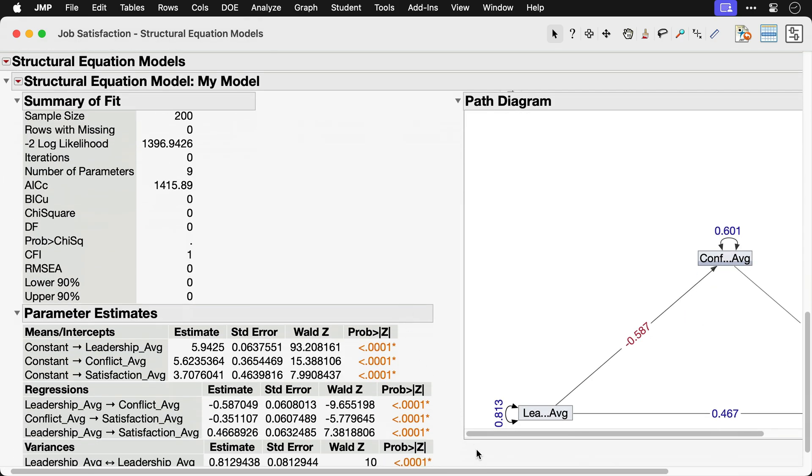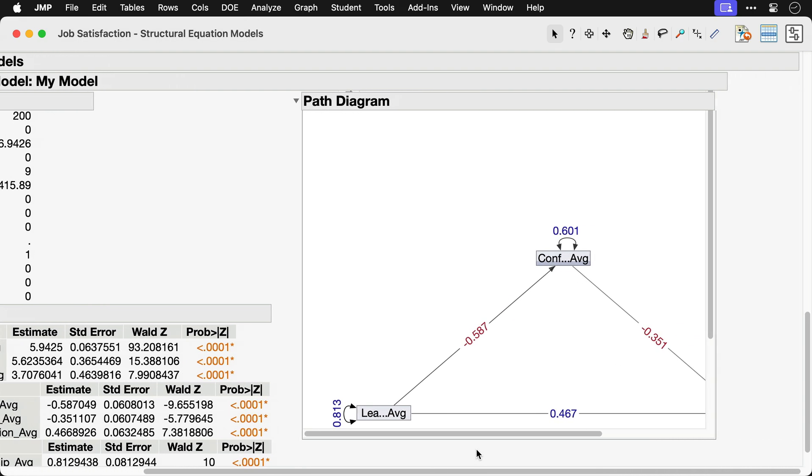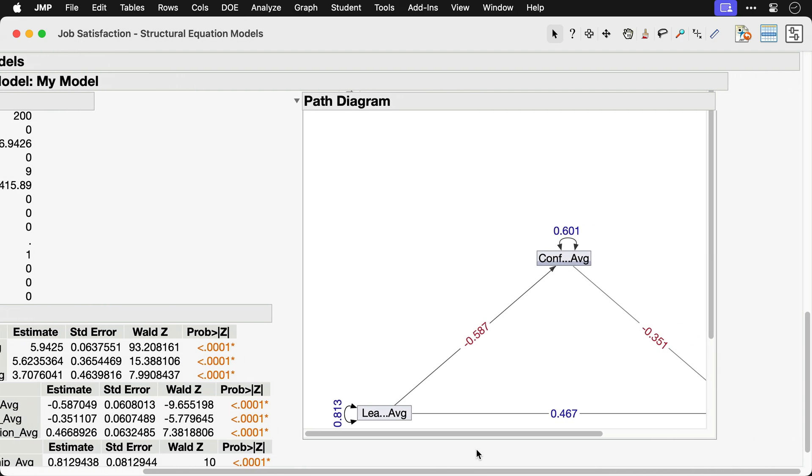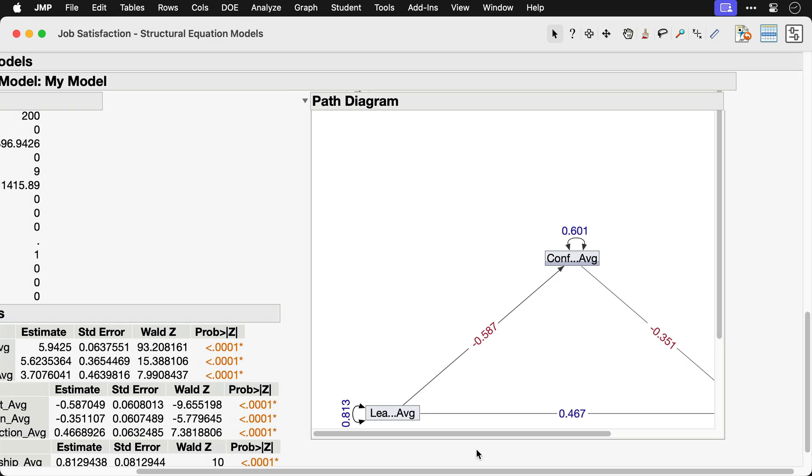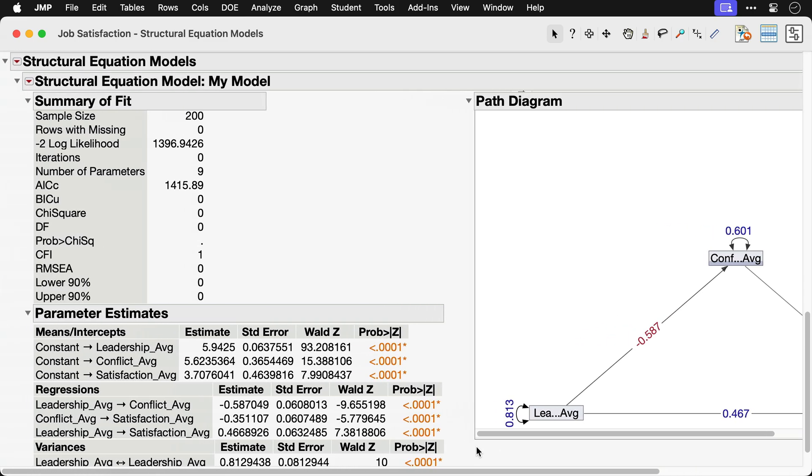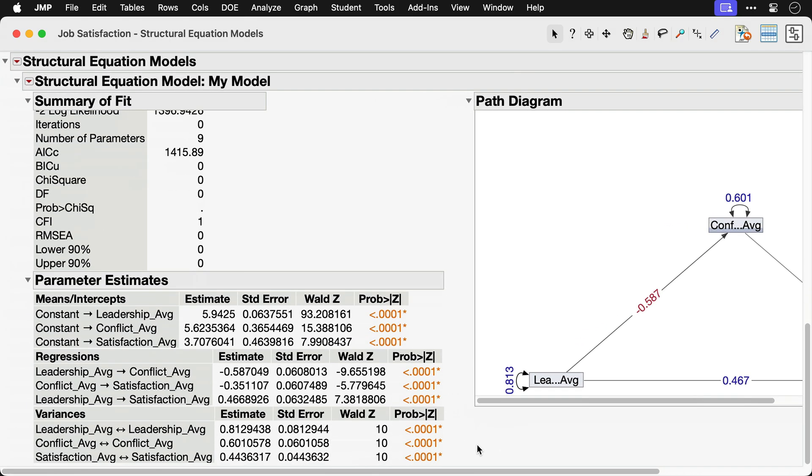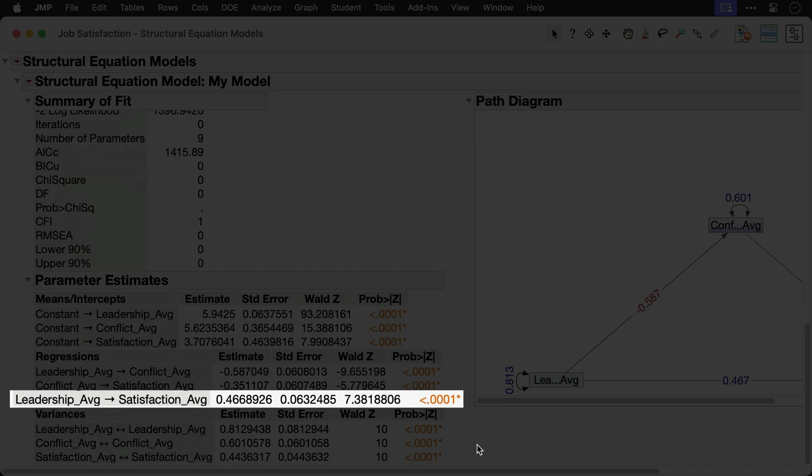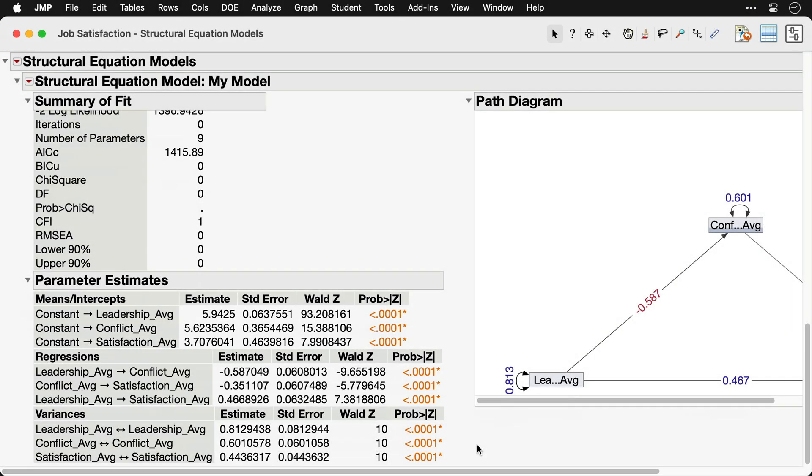Parameter estimates are added to the path diagram and full statistical results are provided in tables to the left. The Regression section shows that all three regression parameters are statistically significant. The direct effect of leadership on satisfaction is positive, indicating that better leadership is associated with higher job satisfaction.